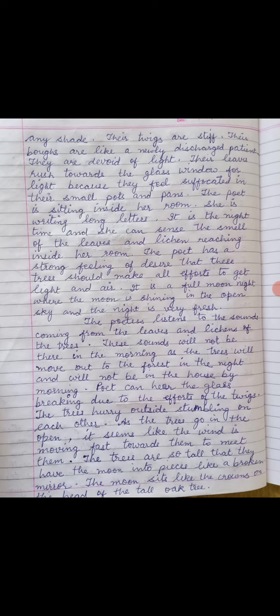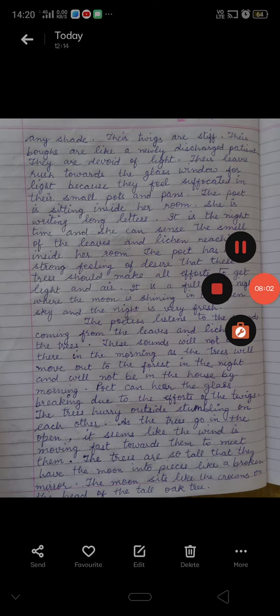So in this poem, the poet wants to tell us about the decorative plants that we have in our houses. They try to get out and go to the forest. Their branches have bent after hitting the glass. The poet has told us all these things in this poem. I hope all of you got the meaning of the poem and understood it clearly. Thank you.